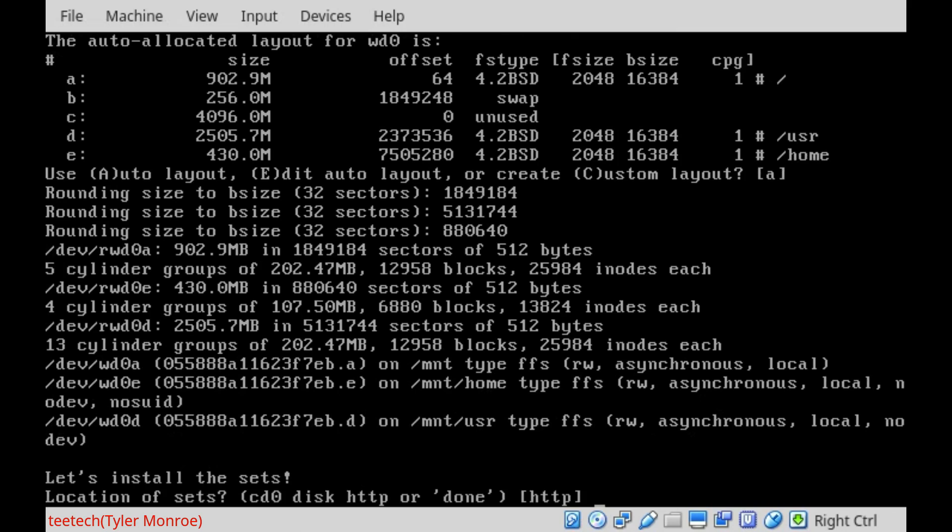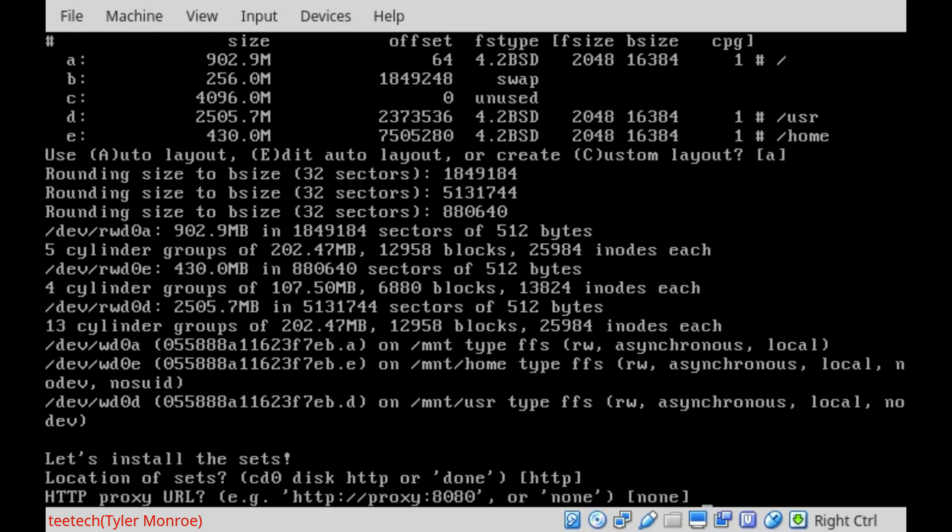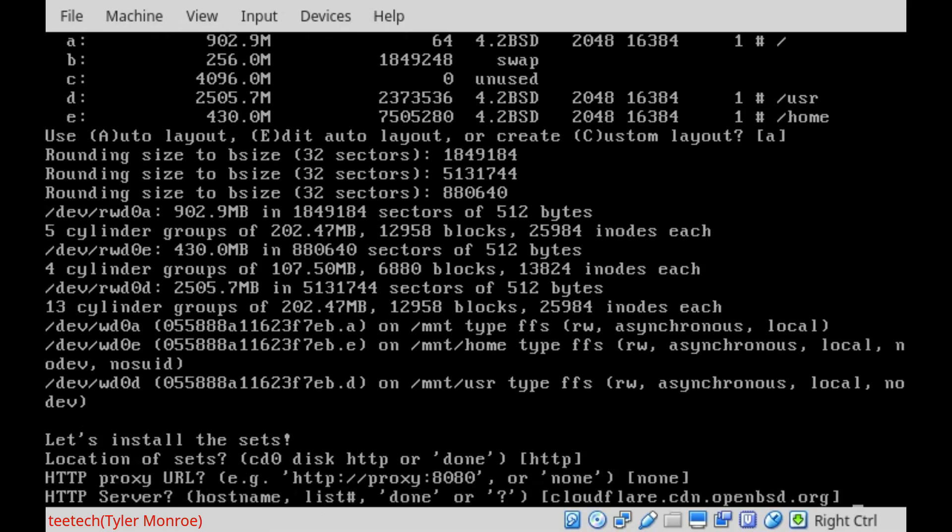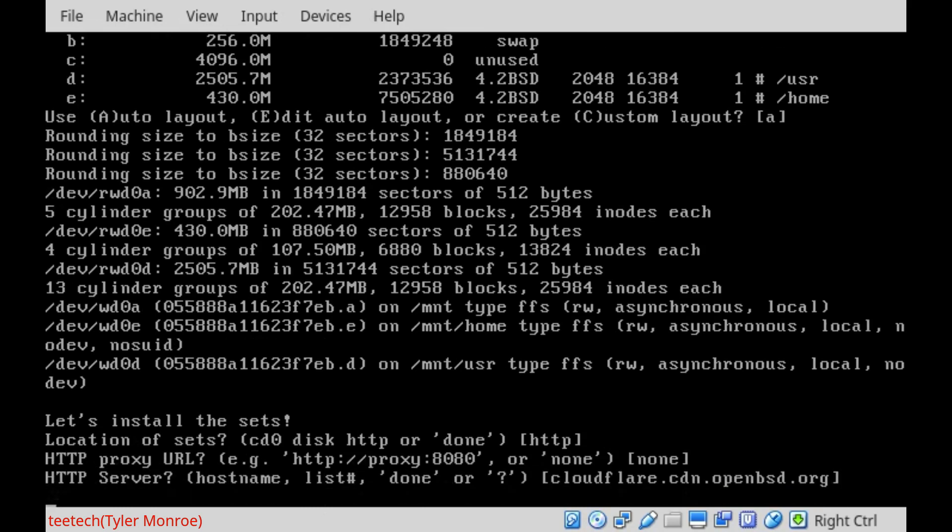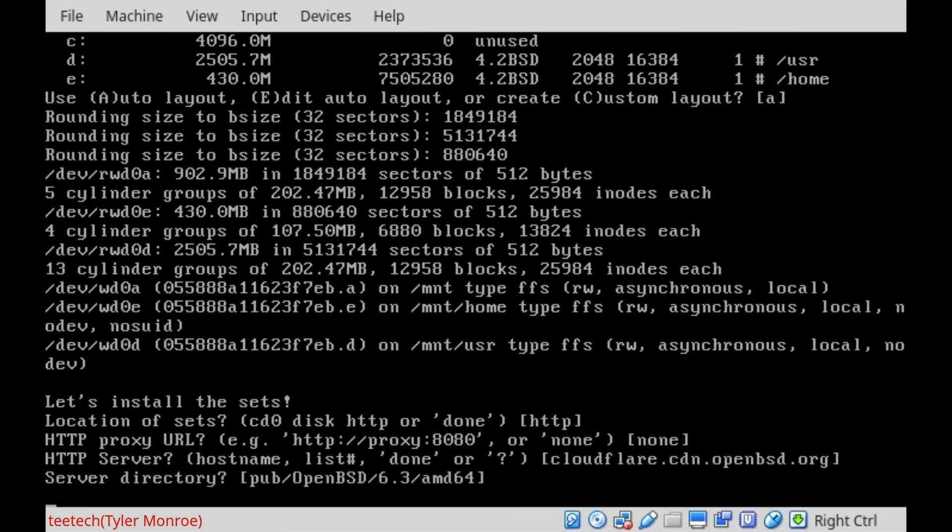Now, the sets are just the different parts of OpenBSD. In my case, we'll install them over HTTP. So we'll use that internet connection we set up earlier with the interfaces. If you don't have one, you can type CD0 to install them off the disk. This is why sometimes it's important to download the ISO because they include the sets. That's the reason we do that. We'll install from the network this time though. So we'll say enter on that. We don't need a proxy, accept the default for the server and the path.